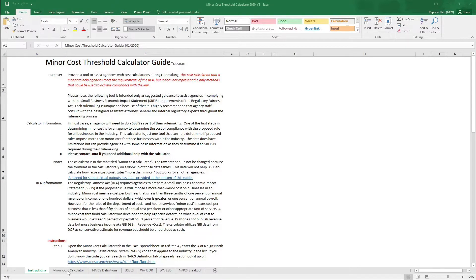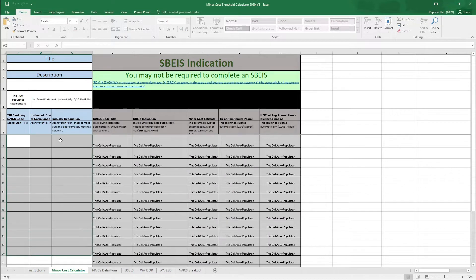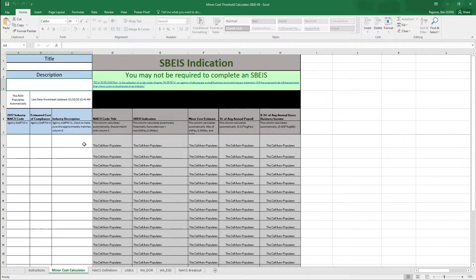This next tab is the actual minor cost calculator. We're just going to take a quick look now and get much deeper into this in a few minutes. As you can see, you'll be adding just a few bits of information and then the calculator will auto-populate the results for you.